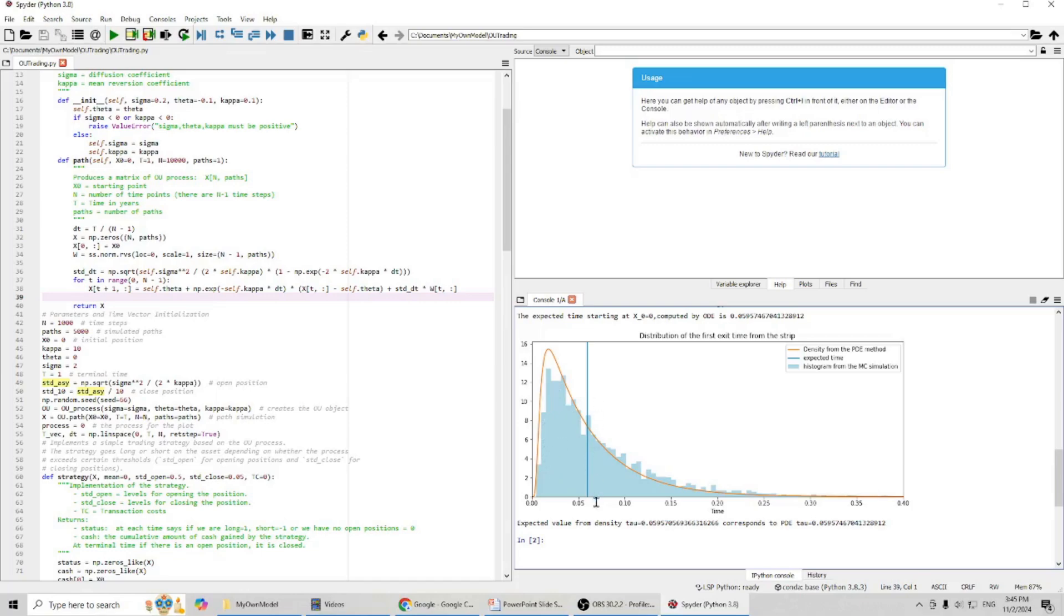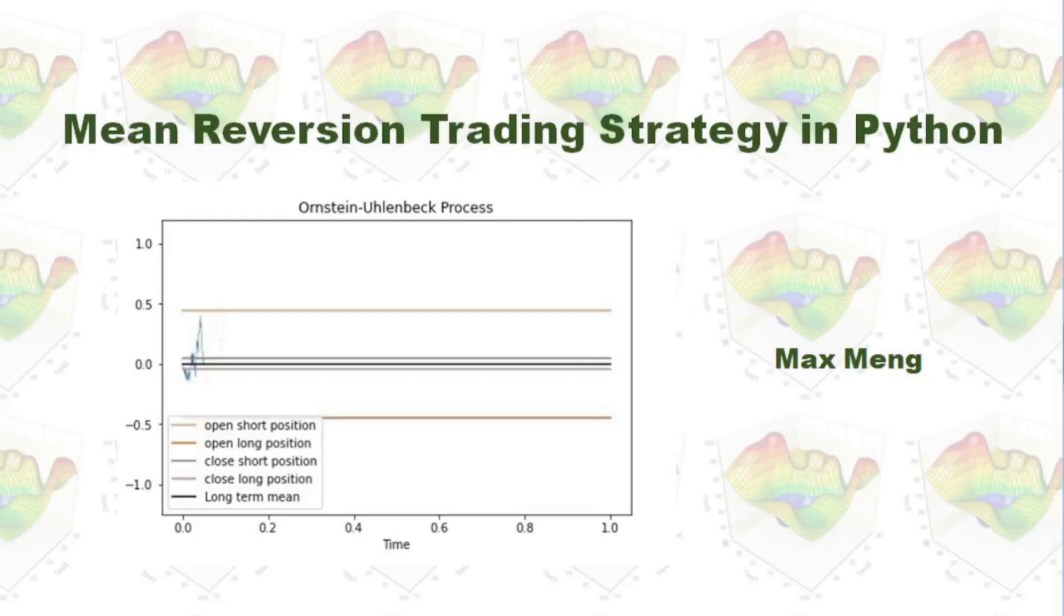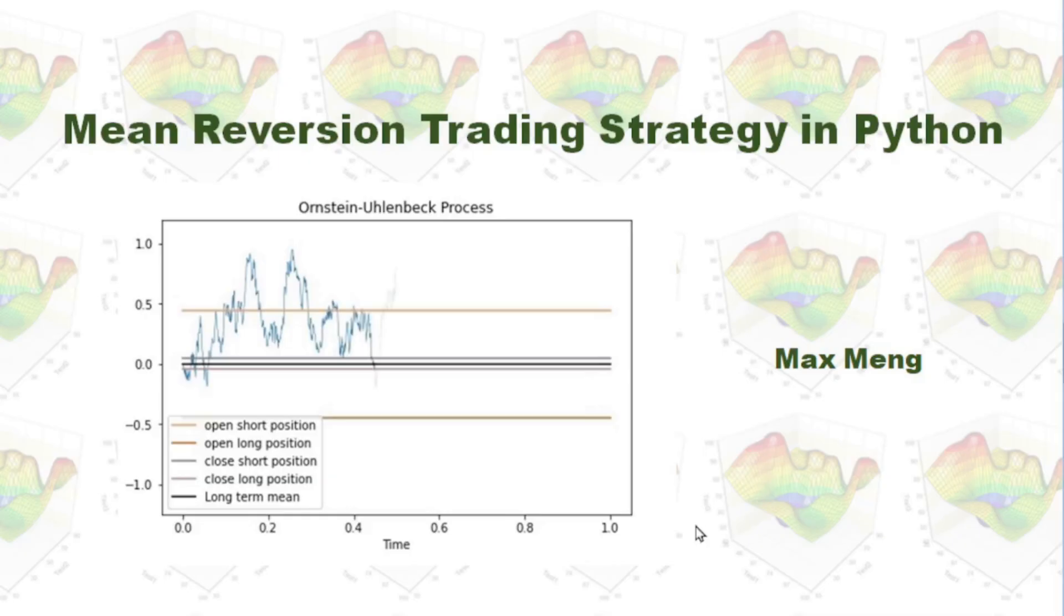In the average, we exit around 0.05957. This is how I implemented mean reversion trading strategy in Python.